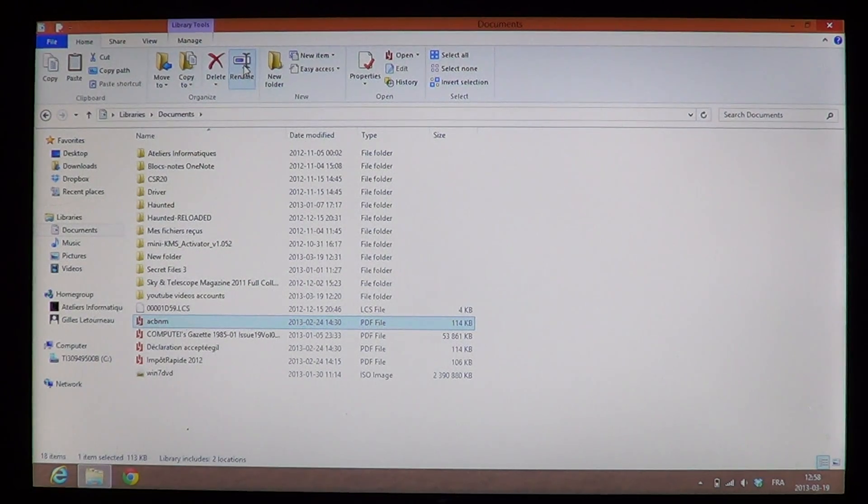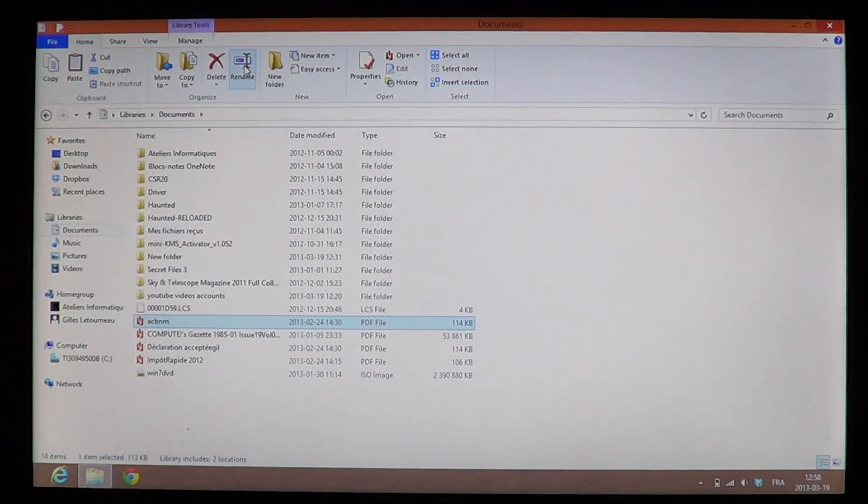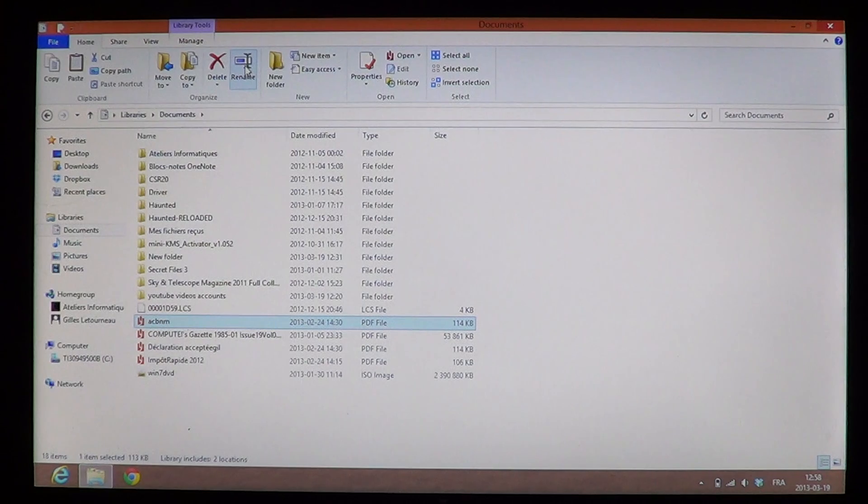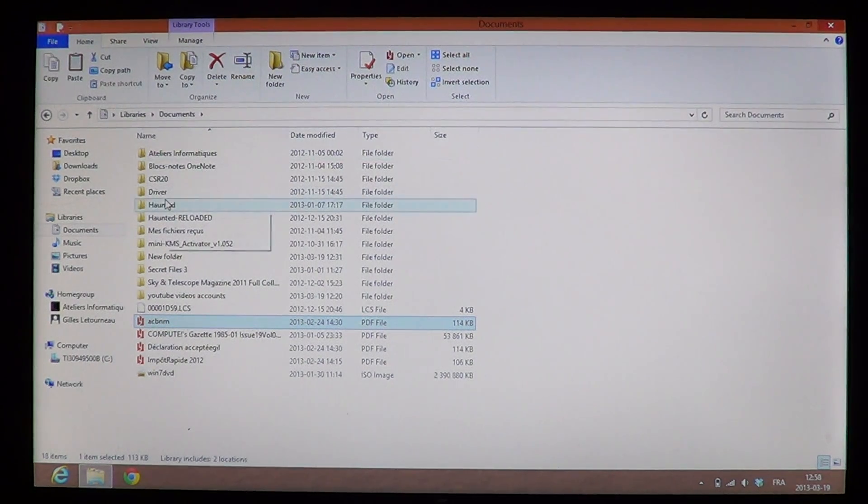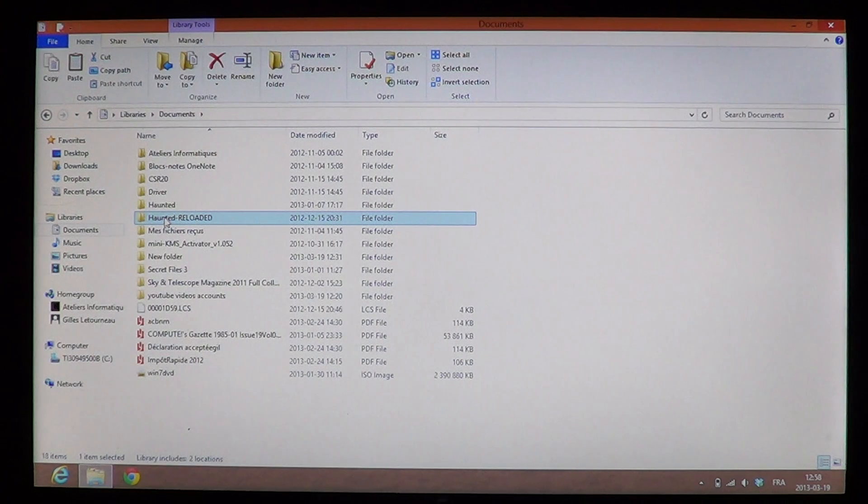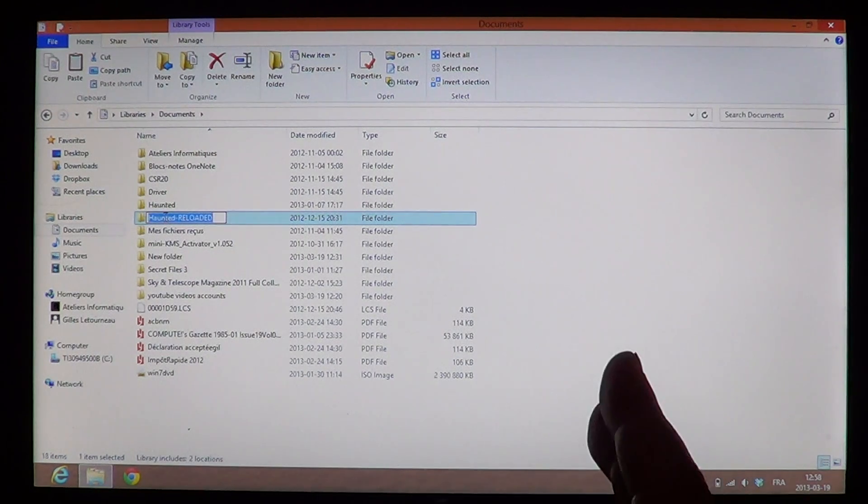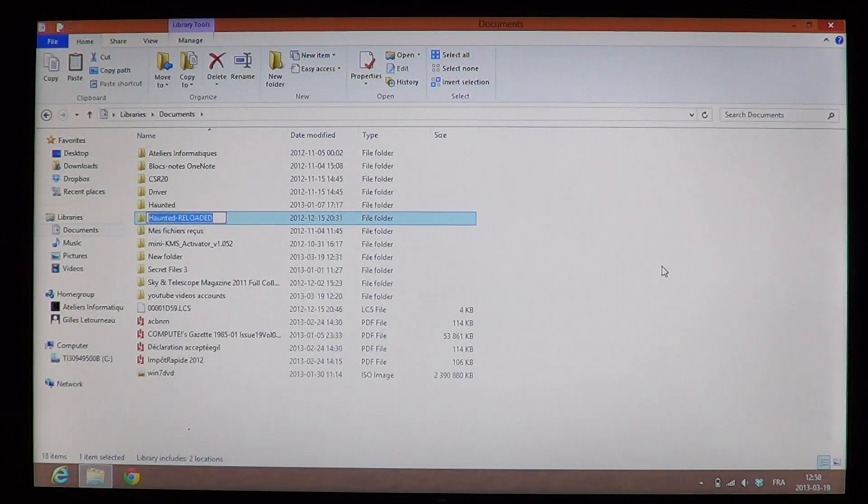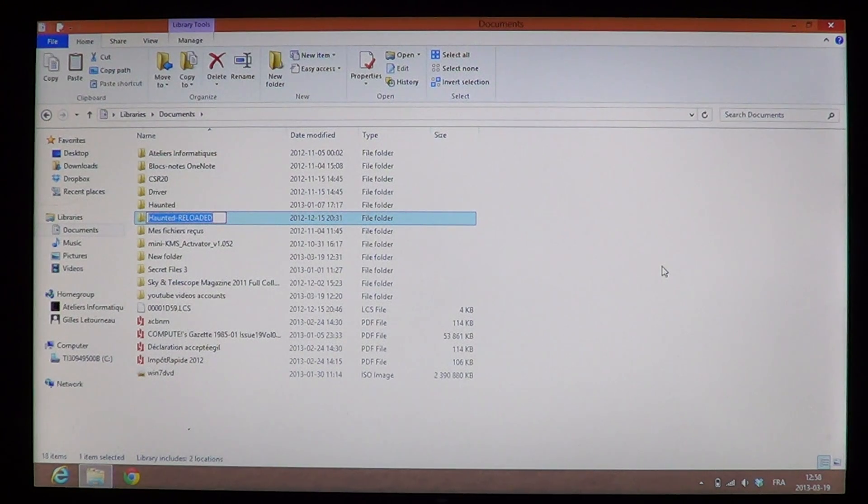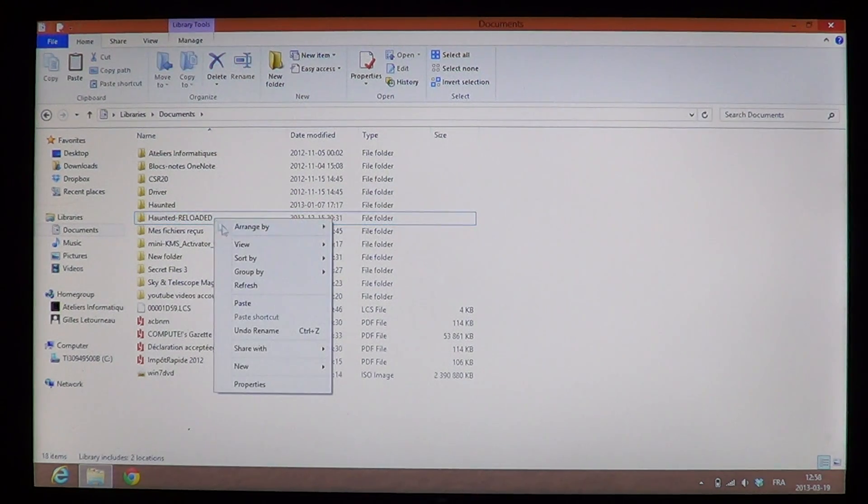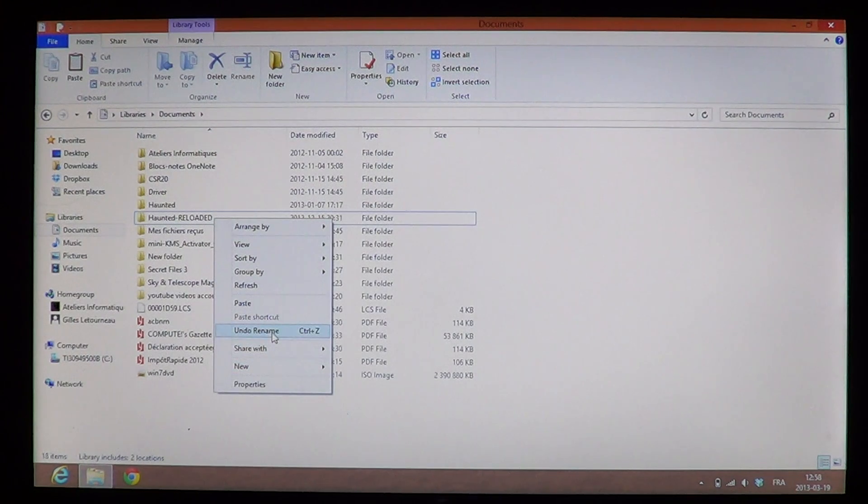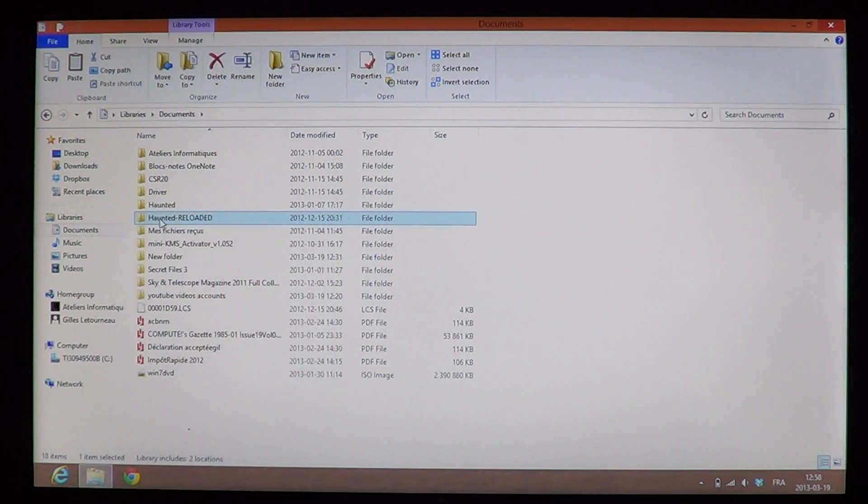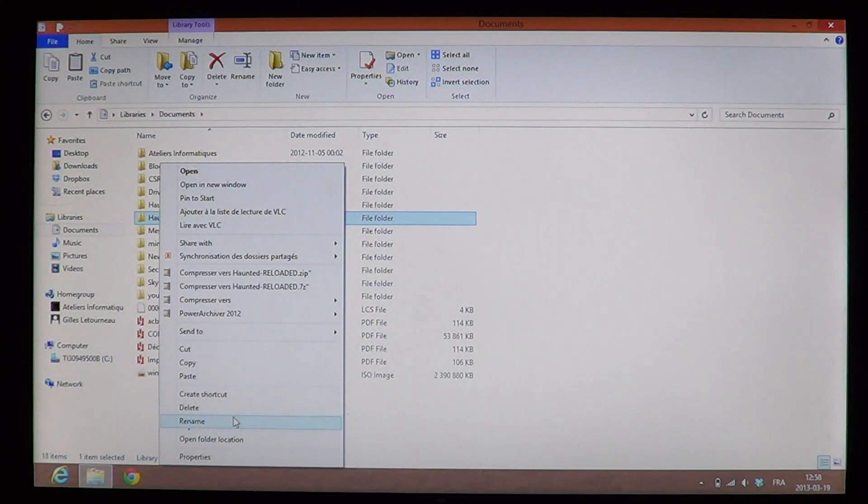You can either do a slow double-click—I'll do it again to show you: click here, wait a second, click again, and it becomes blue and ready to be renamed—or you can right-click and select the rename option.